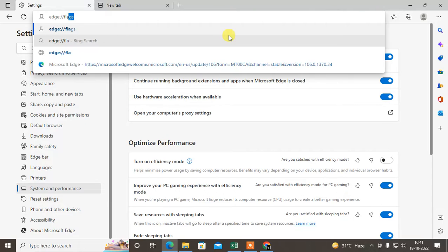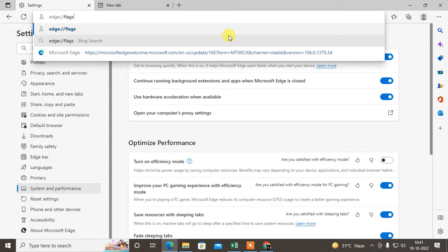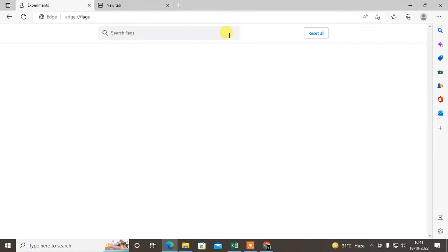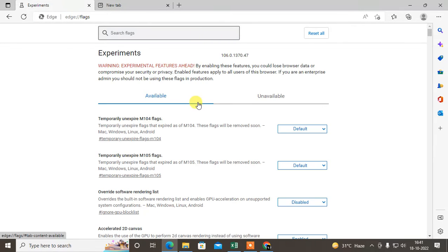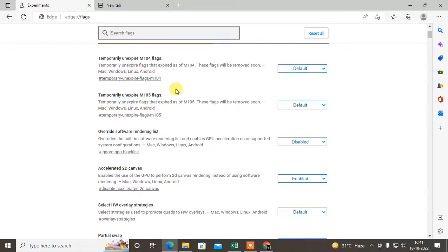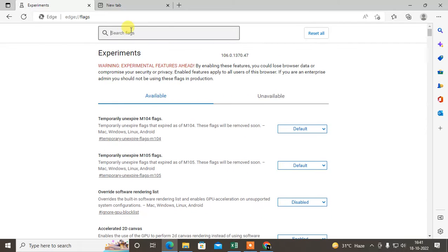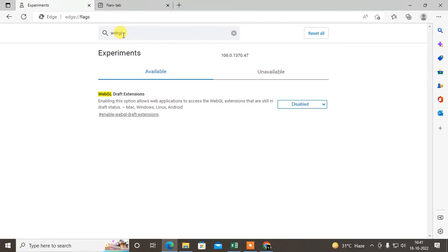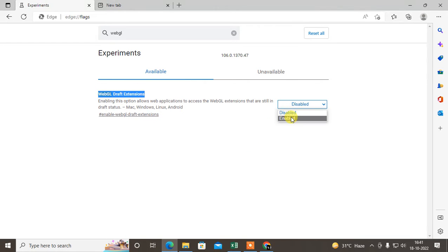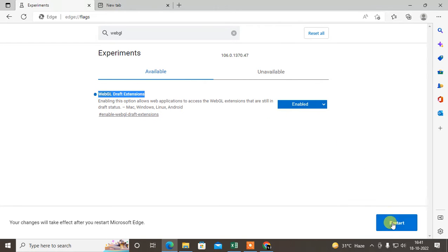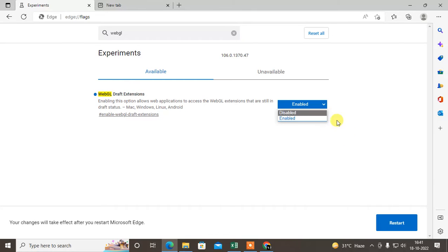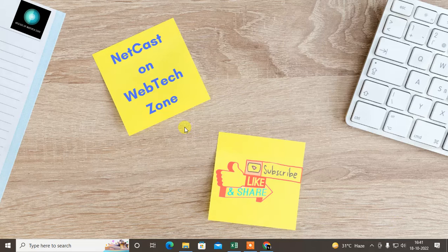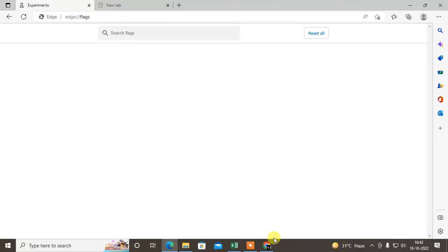This is the flags setting of Microsoft Edge. Now type WebGL, just hit enter. Then you'll see WebGL Draft Extension. You need to just enable it and restart your Microsoft Edge browser. It will be enabled. For now, I just disabled it, I don't want to enable it.